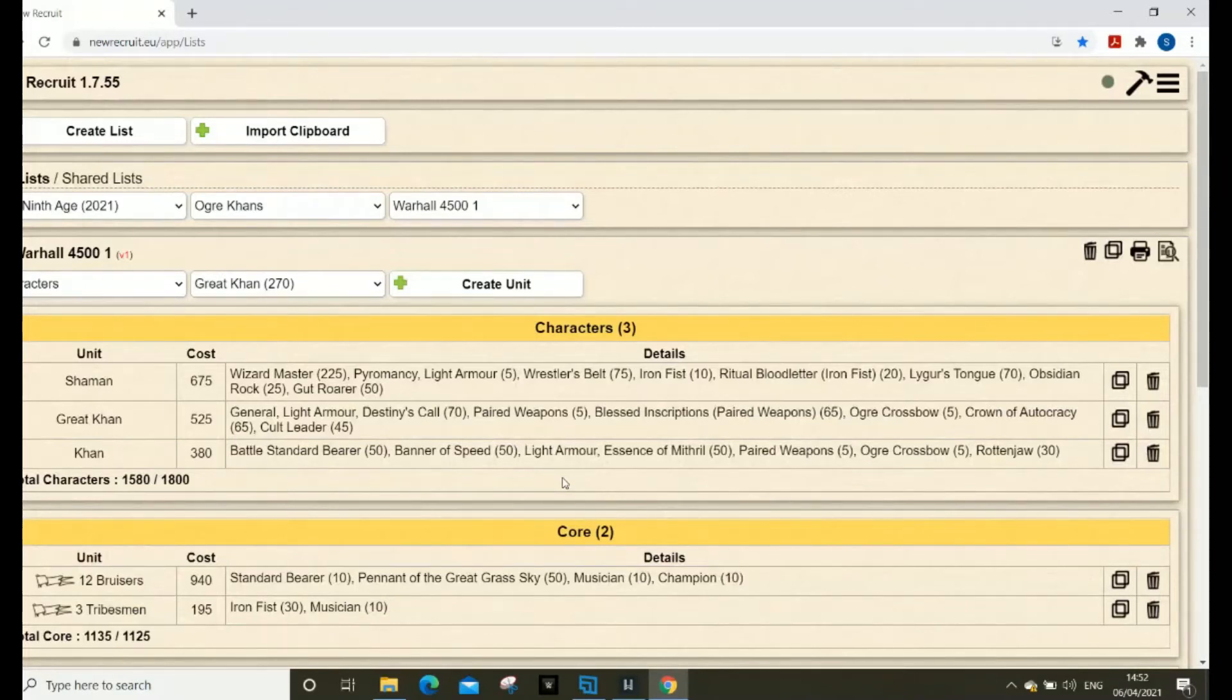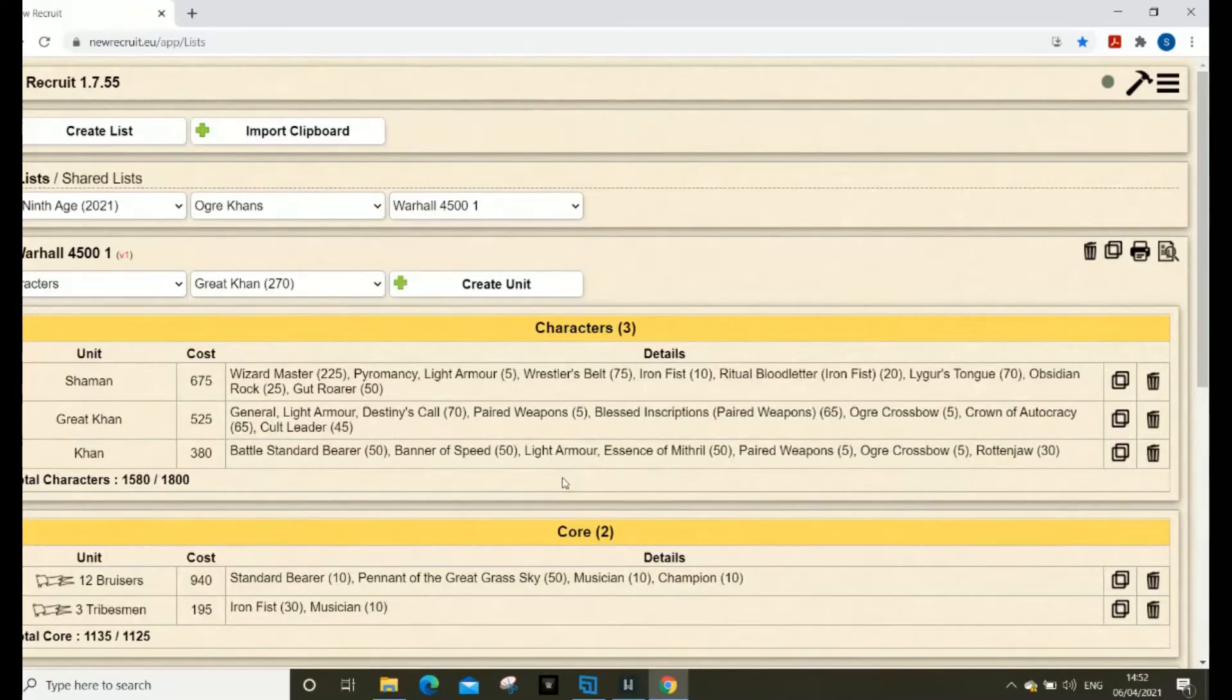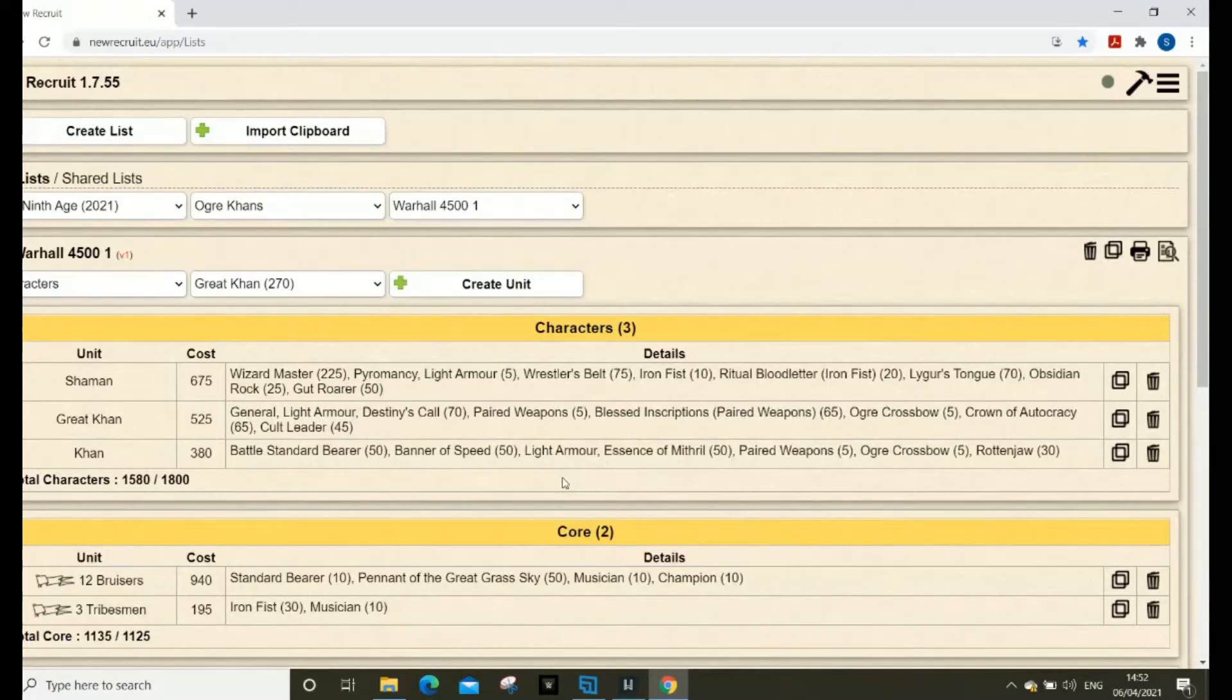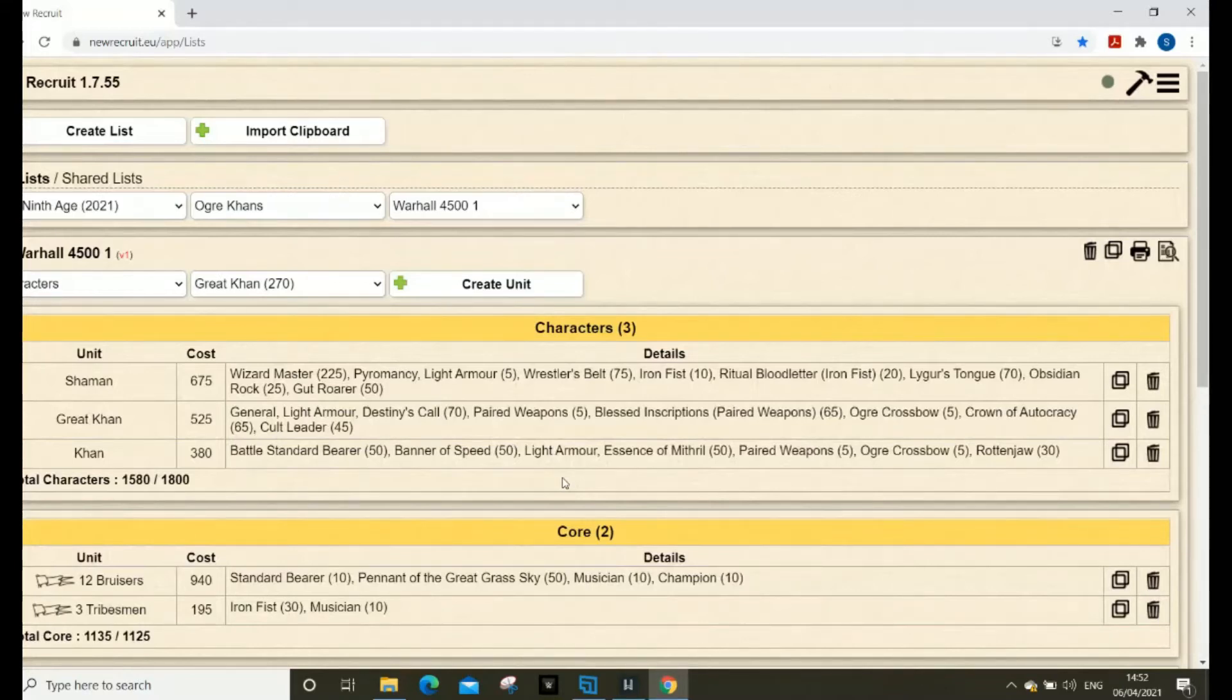And as always this is not a technical tutorial so fingers crossed it works for you. Whatever browser you're using, definitely get onto Google Chrome if you're struggling. So anyway going back to the main topic which is that you need to have had your army list created in New Recruit.